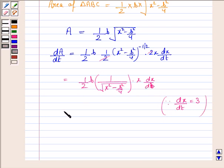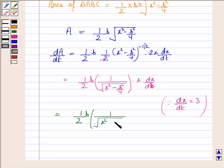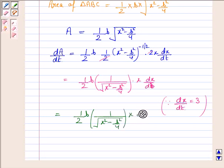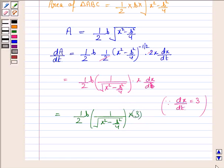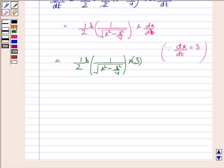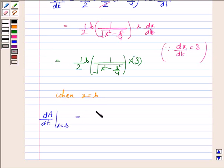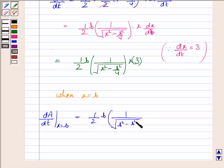Substituting dx/dt = 3 in place and then evaluating when x = B, we get dA/dt = ½ · B · (1/√(B² − B²/4)) · B · 3.